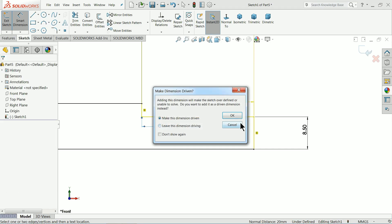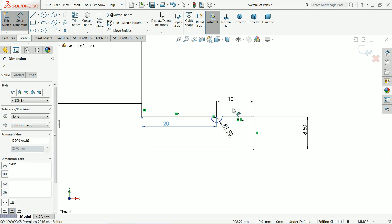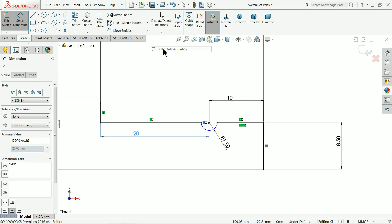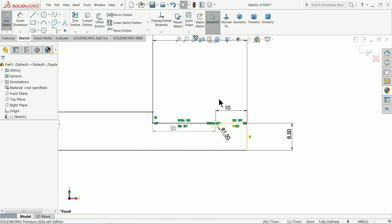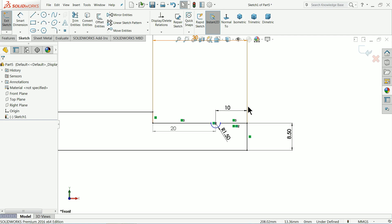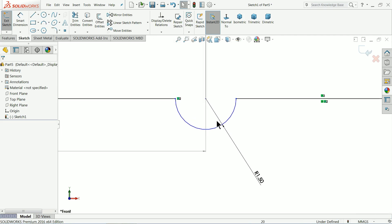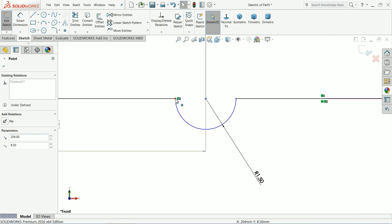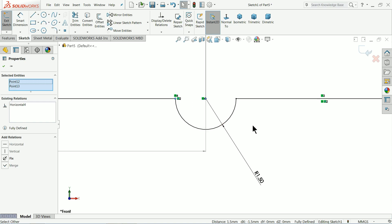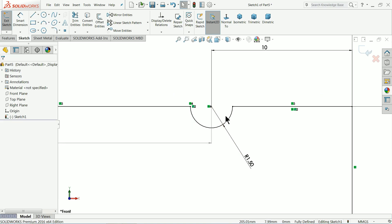Ok, it's by default. Select here fully defined sketch. Ok. There is some... Select these two points. This is horizontal. Now that's fully defined.